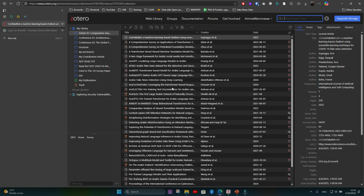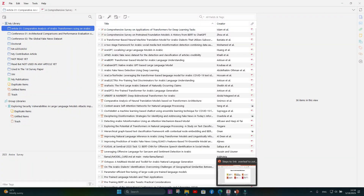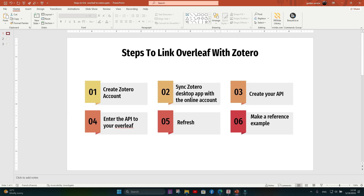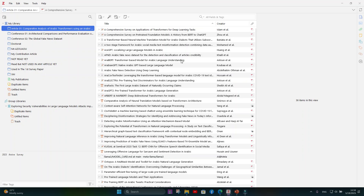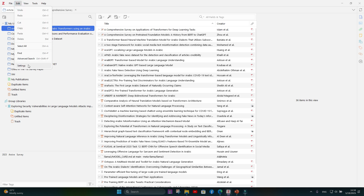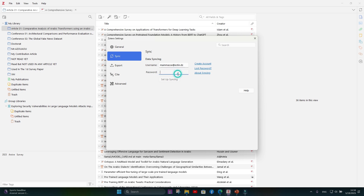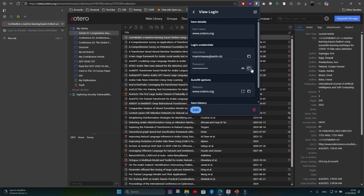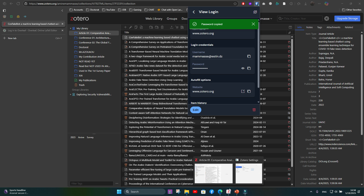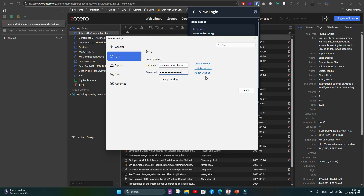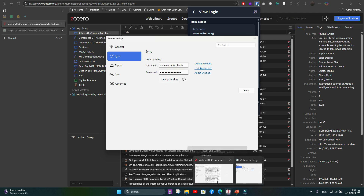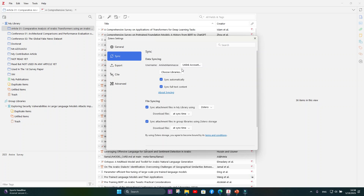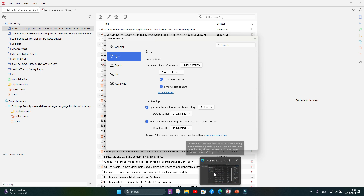The next step is to sync our desktop Zotero with the online account. Go to the desktop application, click Edit, then Settings, then Sync. Enter your credentials exactly as they are in the online account. Set up syncing, and synchronization will be made.